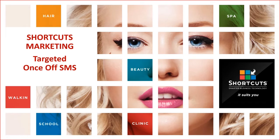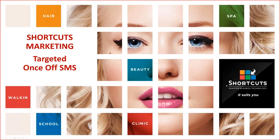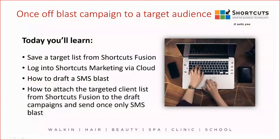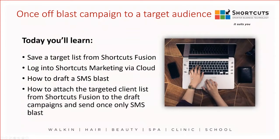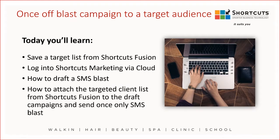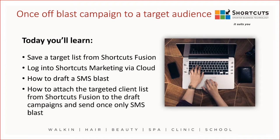Welcome to Shortcuts Marketing lesson on how to send a once-only SMS blast to a targeted list of clients from Shortcuts Fusion. Today you'll learn how to save the targeted list from Shortcuts Fusion, how to log into the Shortcuts Marketing screen via the cloud, how to draft the SMS blast, and how to attach the targeted list of clients from Shortcuts Fusion to the draft campaign and send out the SMS blast.